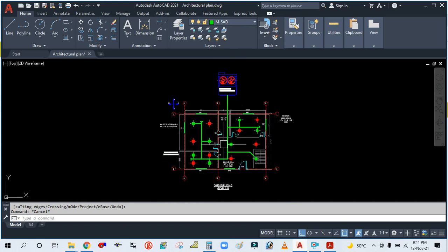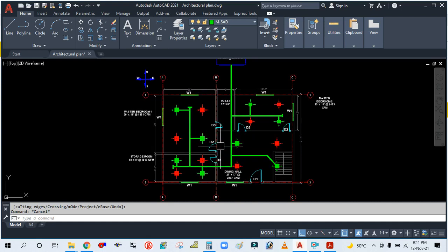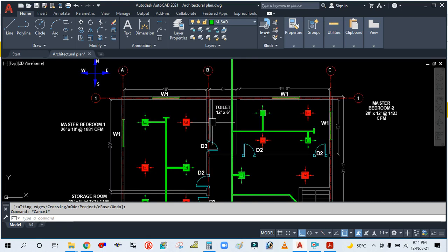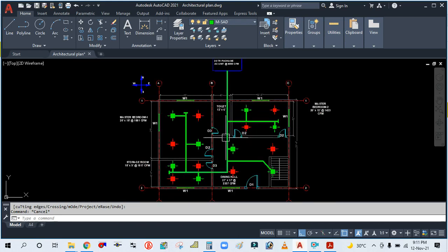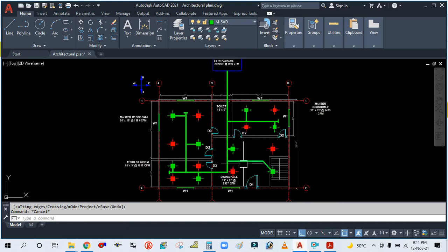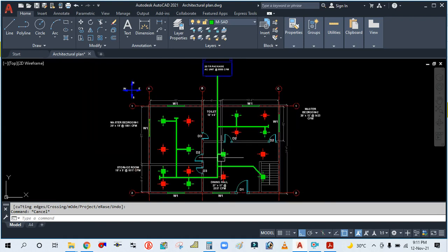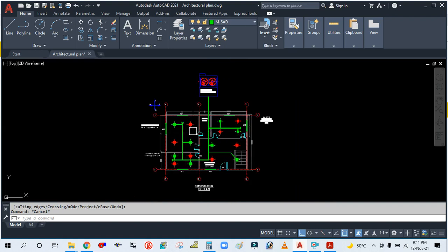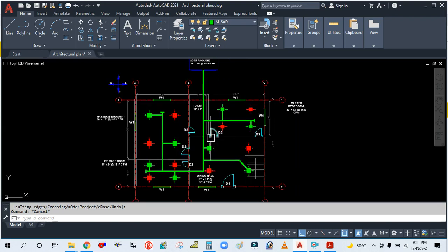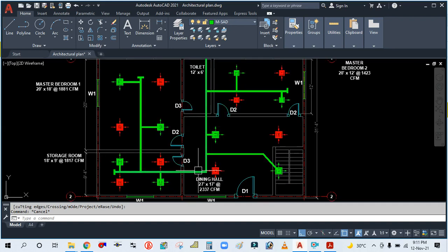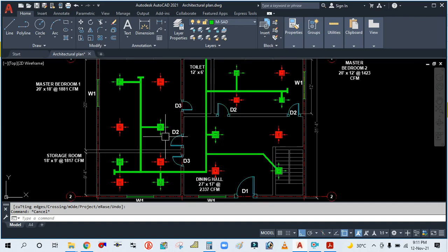This is the single line duct layout. In the next tutorial, we will learn how to make the double line for this ducting layout, as well as the duct sizing. We will design the complete duct sizing in the next tutorial—double line duct layout and duct sizing.